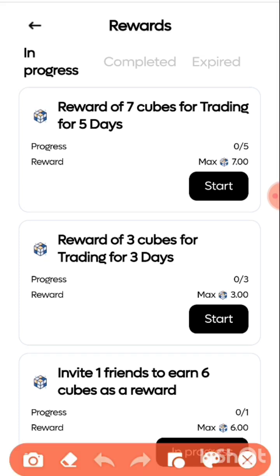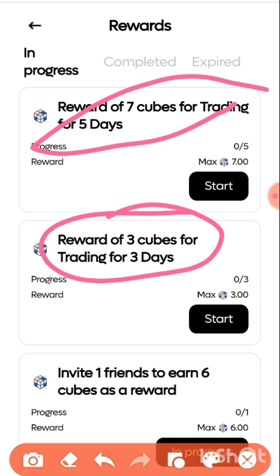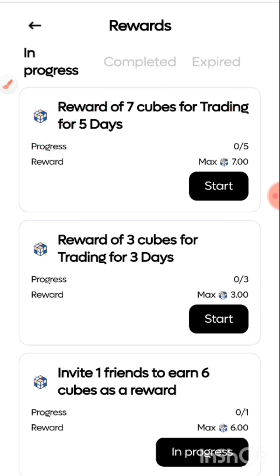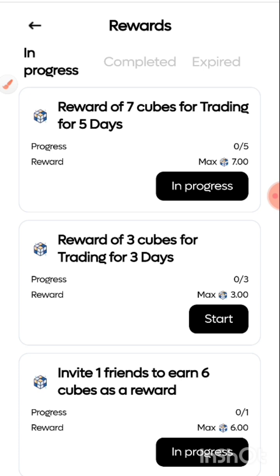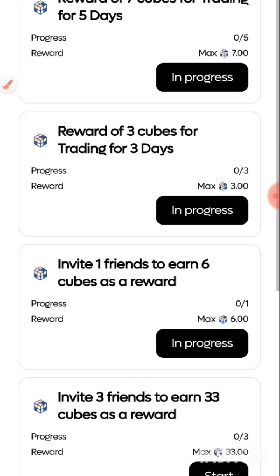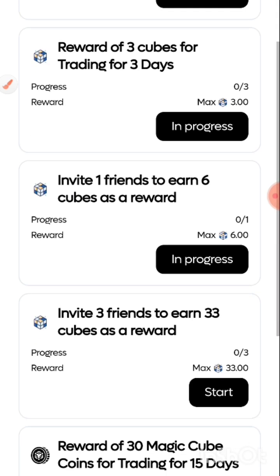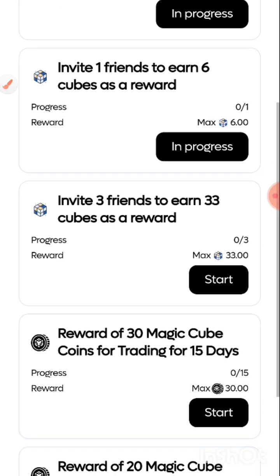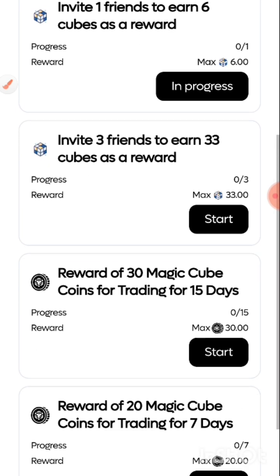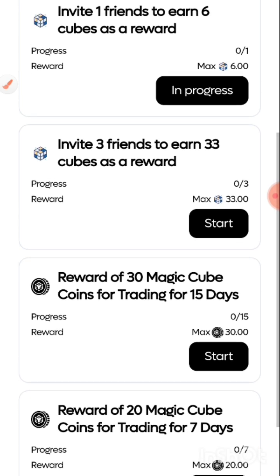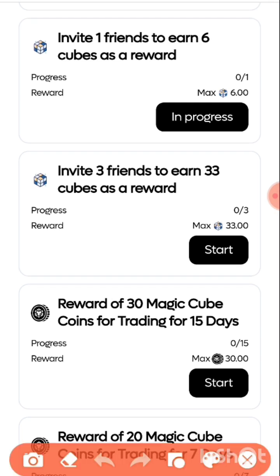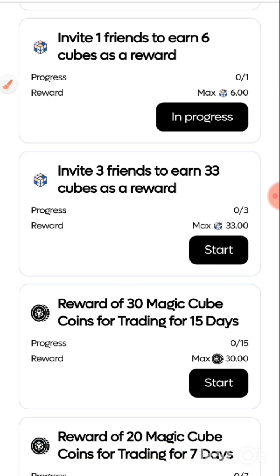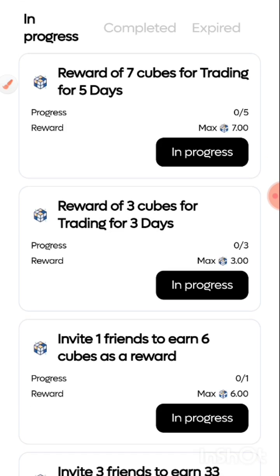Let me work towards trading for three days. I'm going to trade three days and get this, so let me just start this and this as well. I'm going to achieve it. Let me start the one for invite three friends too now, I'm going to achieve that too very soon.